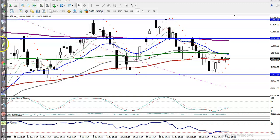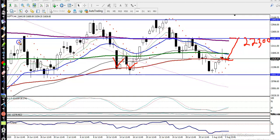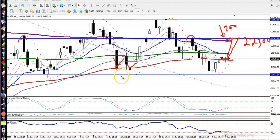This is Bank Nifty on the H4 chart. I can see price is just above the 100 moving average. Looking at past behavior, price is respecting the 100 moving average. We are expecting that price will retest the level of 22,300. That is the next resistance line. There is also a 200 exponential moving average acting as a rejection point, and we are expecting price to retest this level.